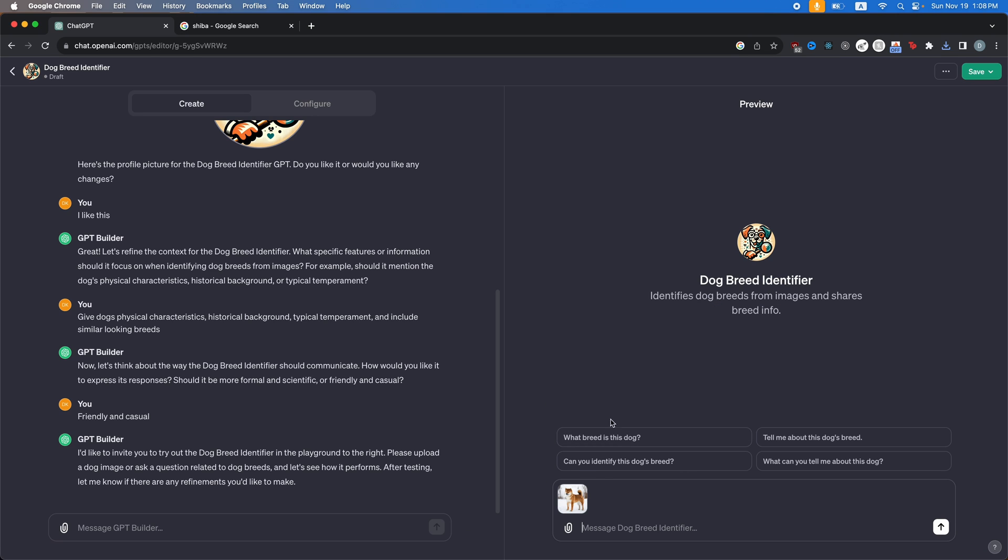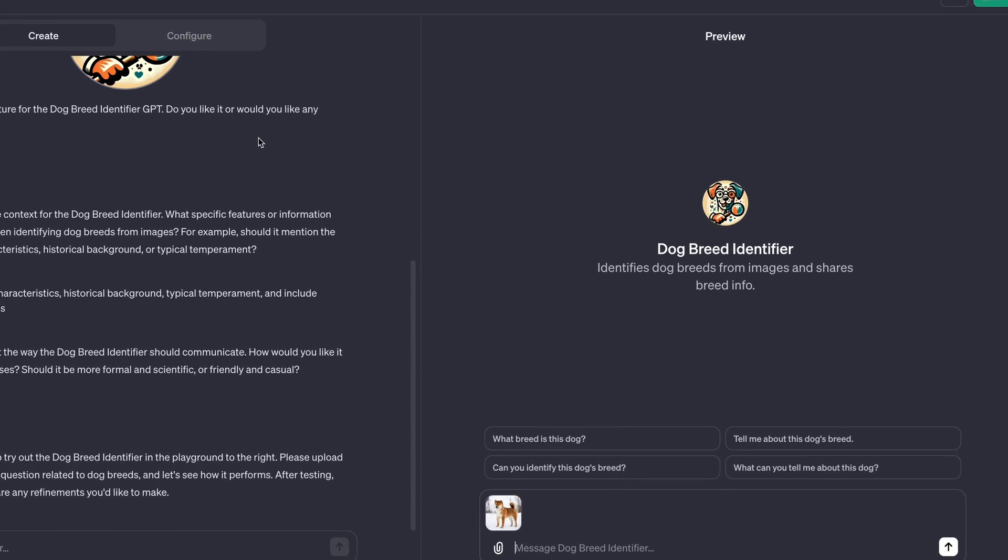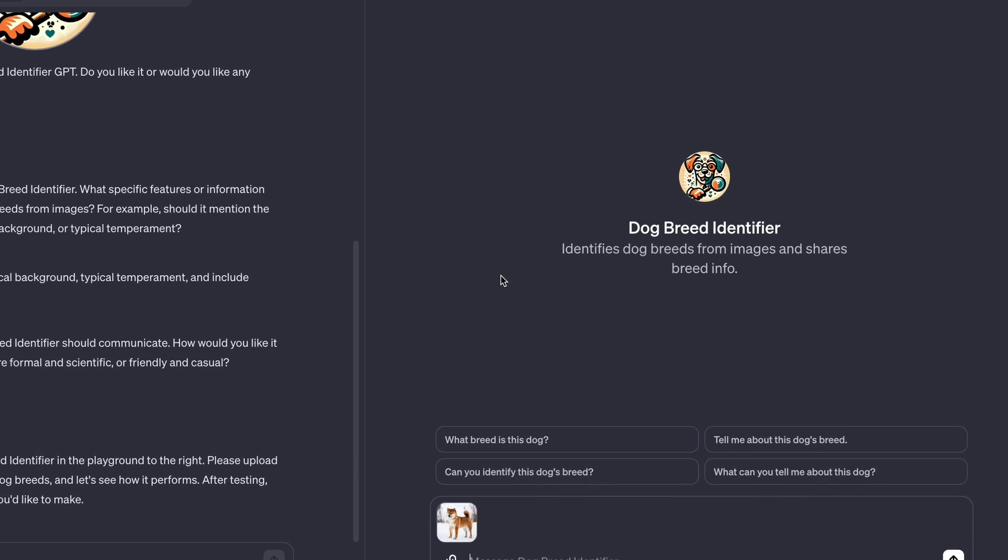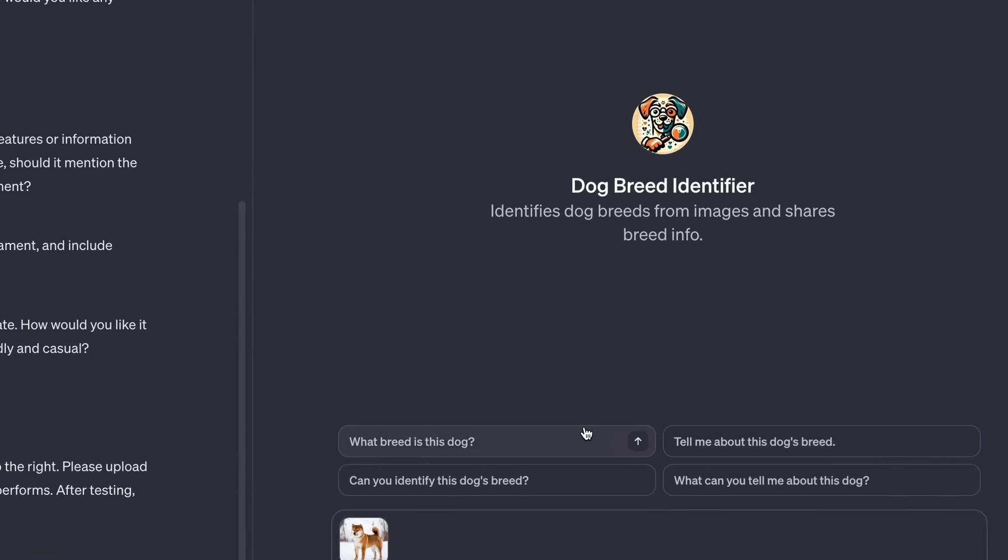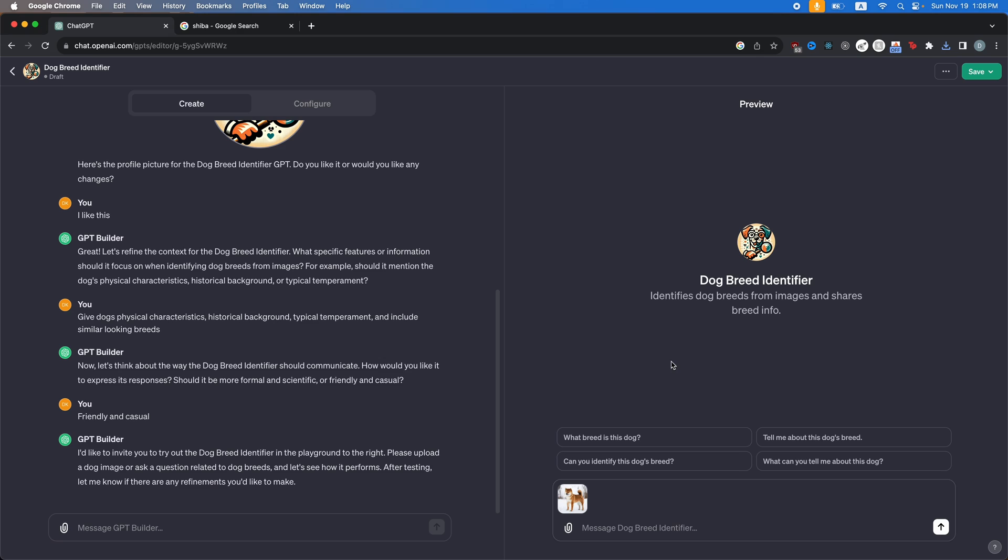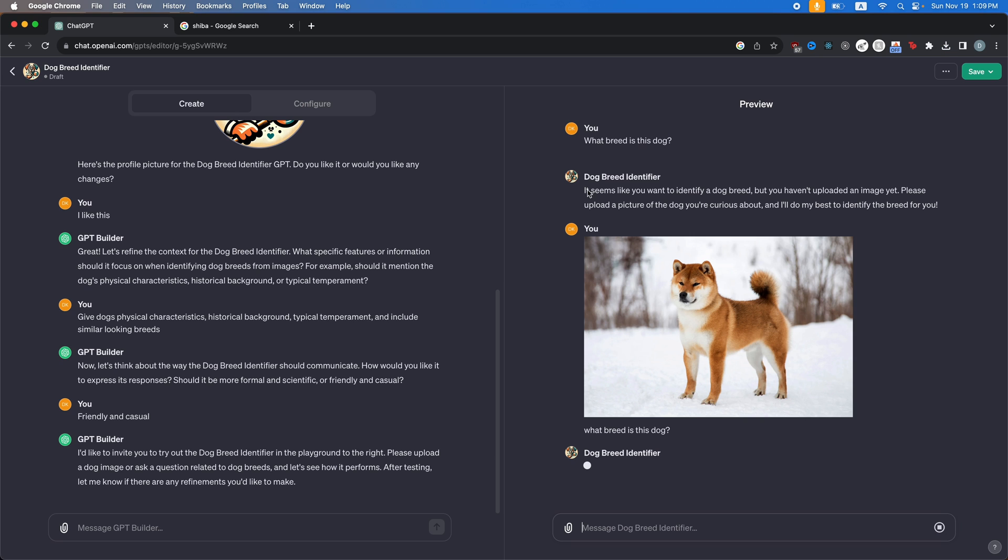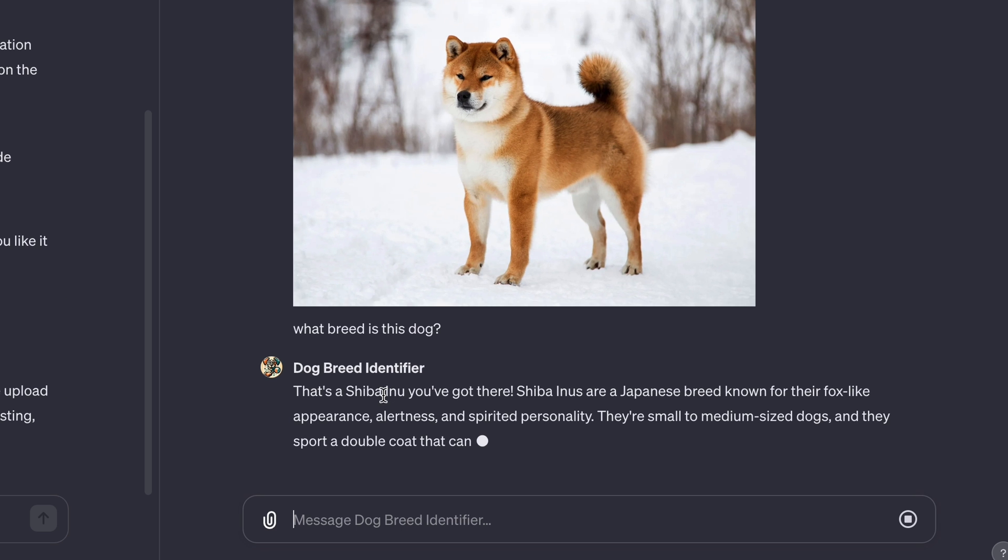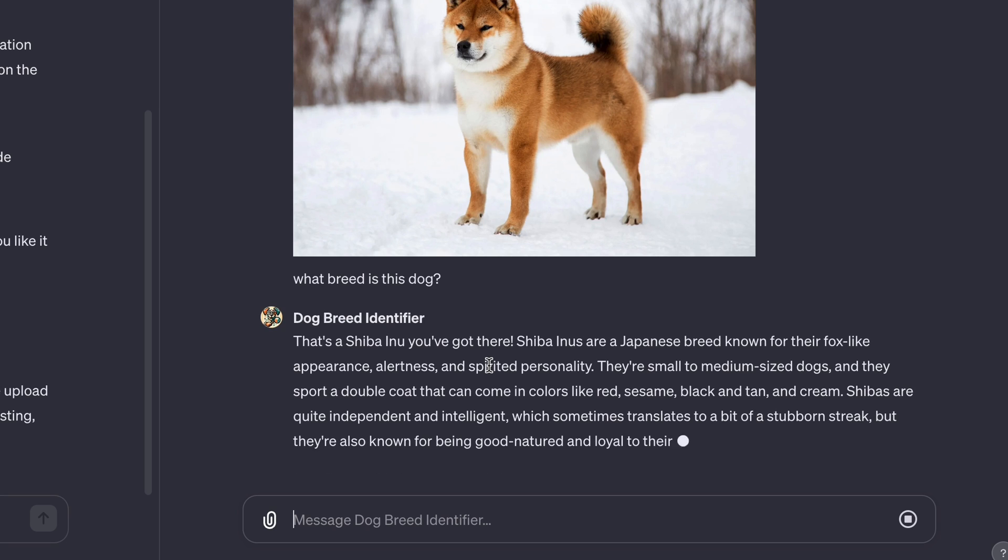And actually you can see that in the preview because you told GPT builder how to create your GPT, it's actually going to give you the starting questions. Now all these questions are kind of the same. So you can actually change these in the configure tab, which I'll show you soon. So first, let's do what breed is this dog? You can see the Shiba here. There we go. The dog breed identifier tells me that's a Shiba Inu you've got there.